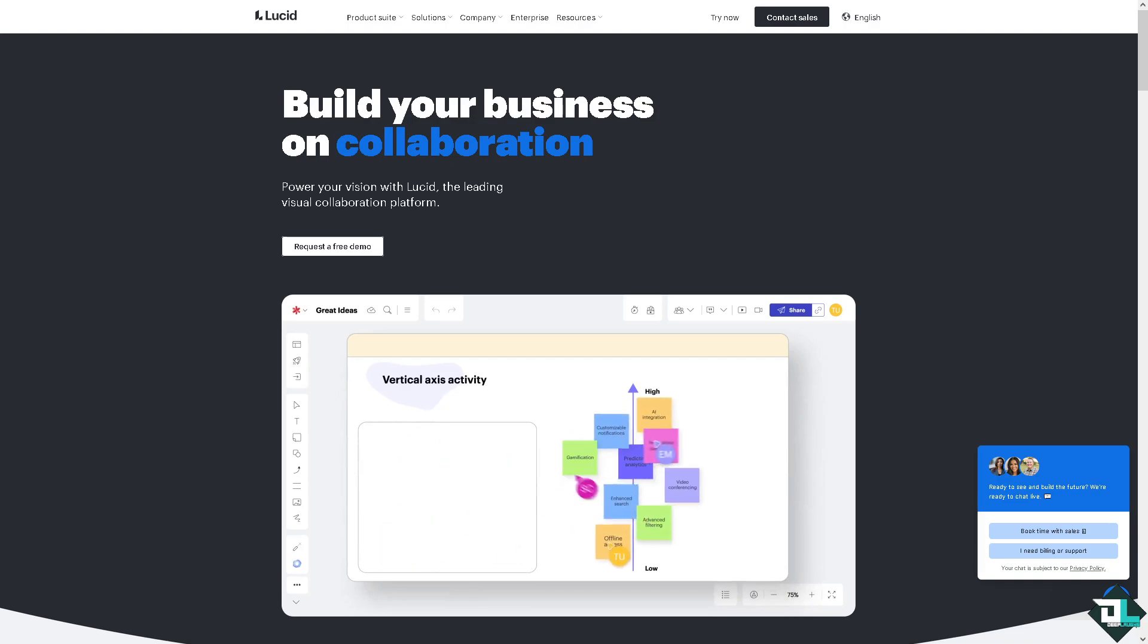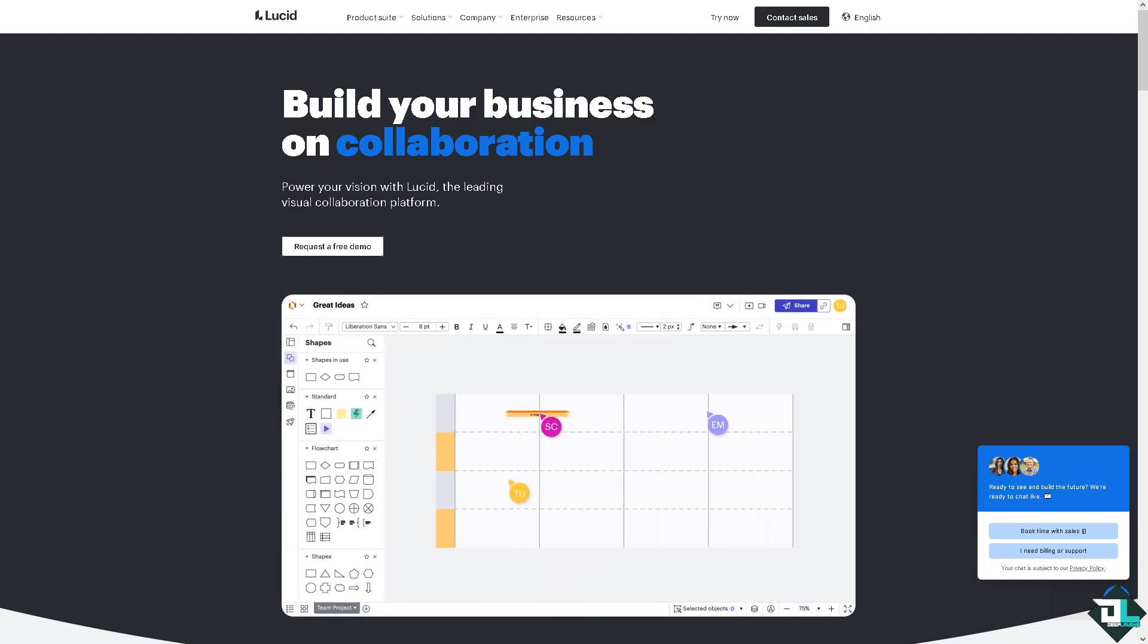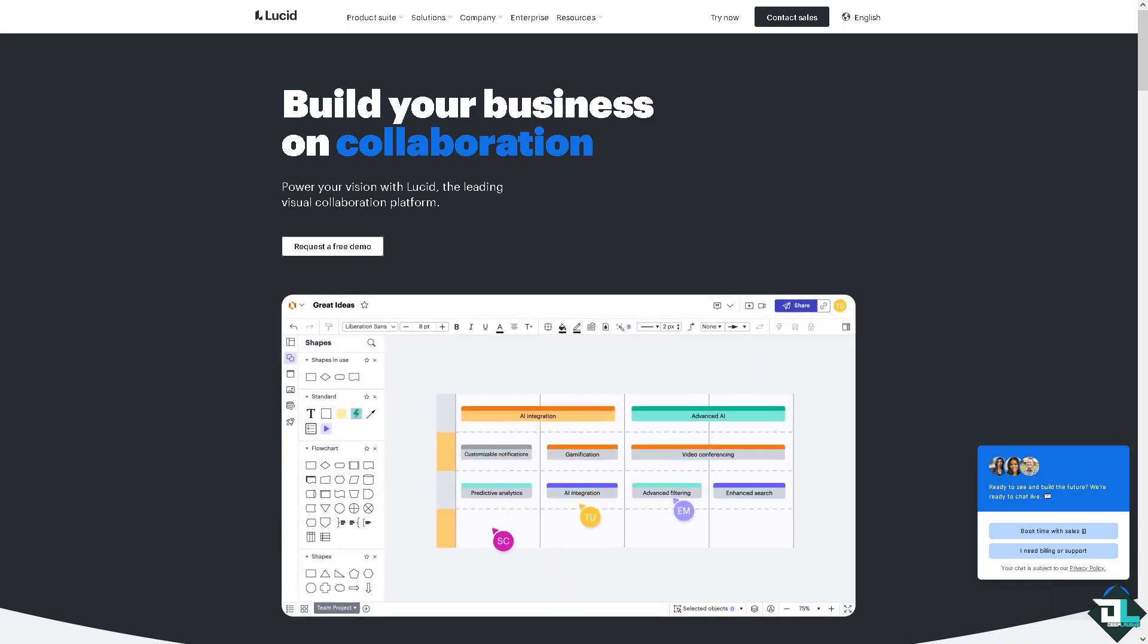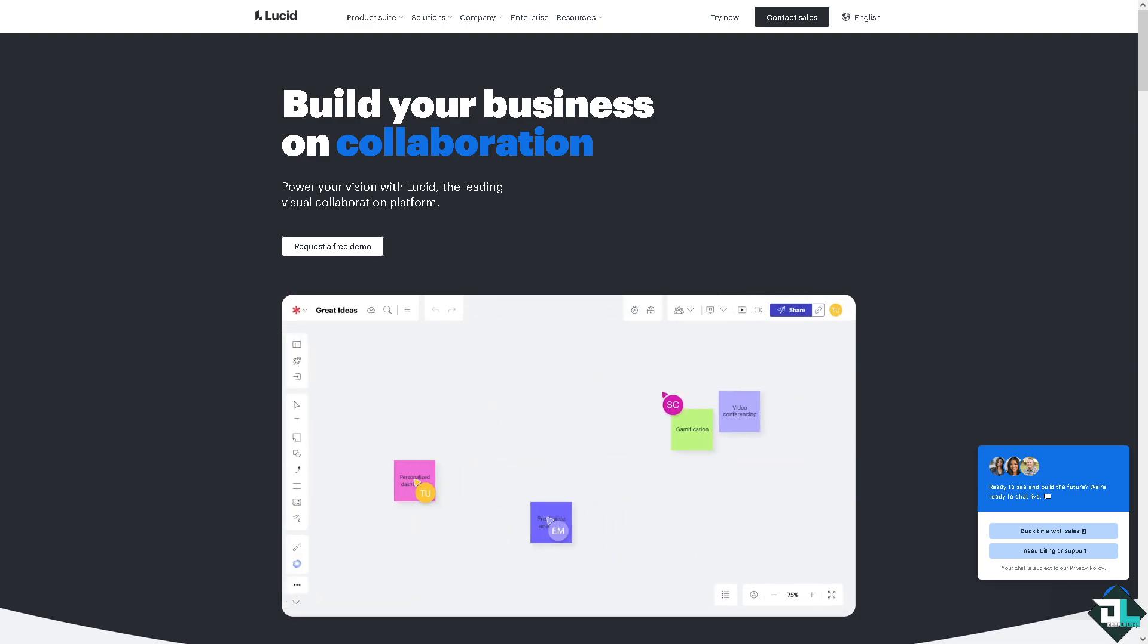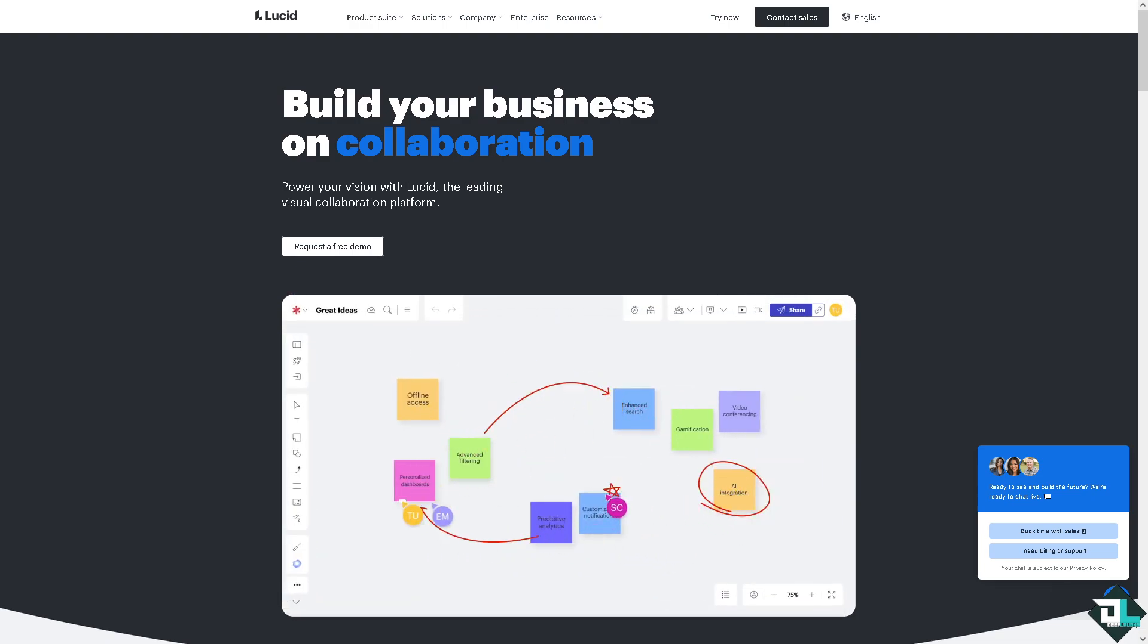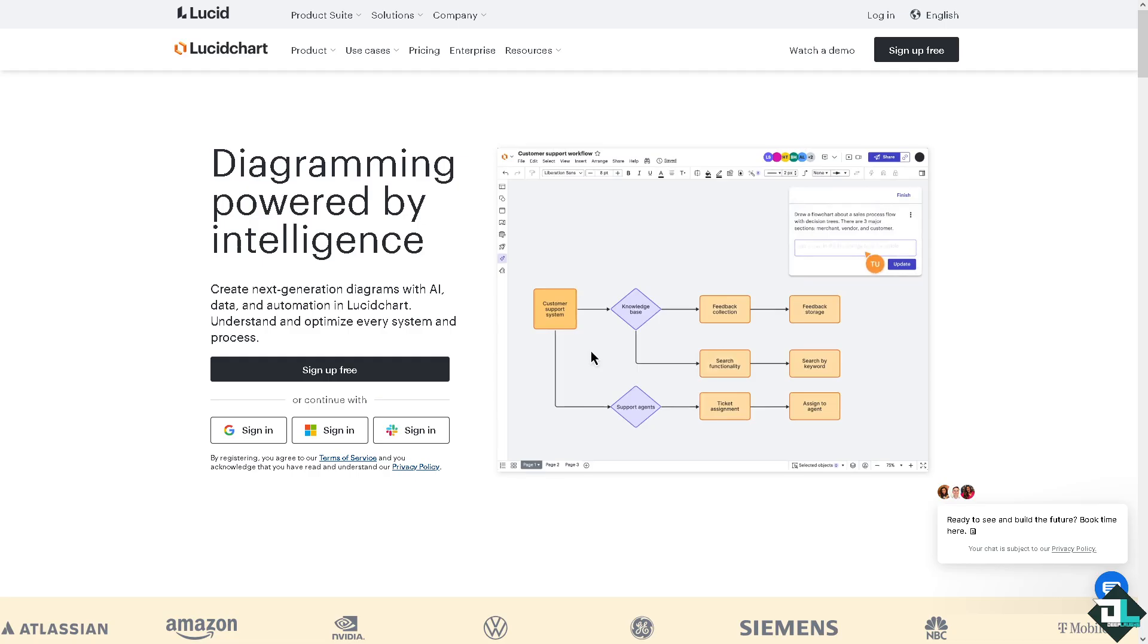Hey everybody and welcome back to our channel. In today's video we are going to show you how to use Lucidchart for creating UML or Unified Modeling Language. Let's begin.